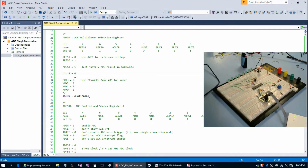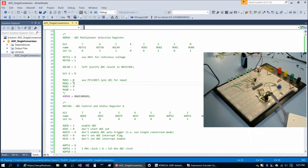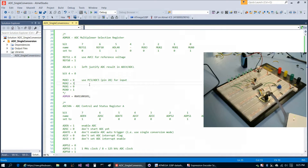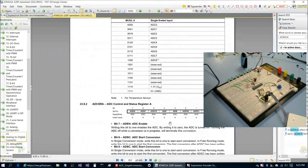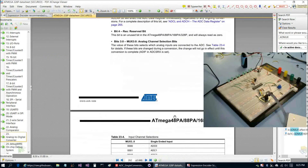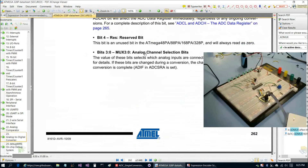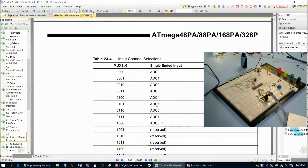So we set ADLAR to 1. Bit 4 is always 0, and then MUX3, 2, 1, and 0 — consulting the datasheet, setting those to 0, 1, 0, 1 selects ADC5, which is pin 28 for input. If you wanted to use a different pin — for example ADC4 — you would set them to 0, 1, 0, 0 and so on, as shown in the datasheet table.